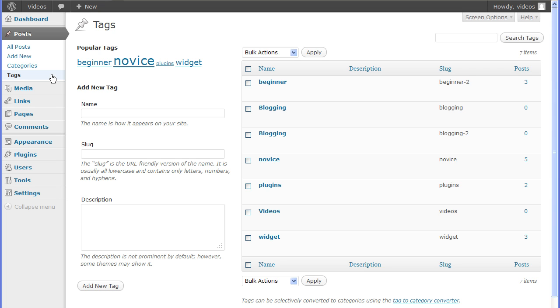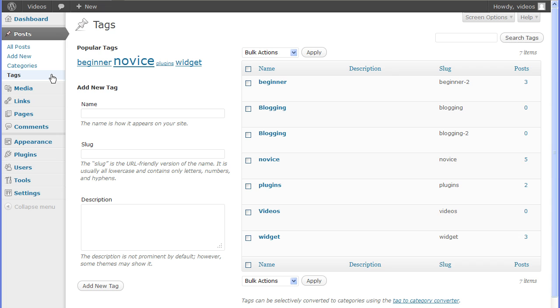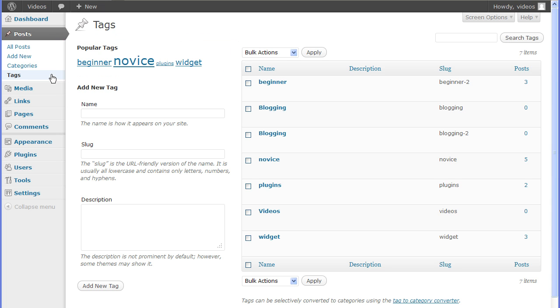Tags can be created when writing a post or they can be created in the post tags screen where they are also managed. The screen is divided into the add new tags section and a popular tags cloud that will only be visible when tags are added to posts. Each of these tags in the tag cloud can be clicked to edit that tag.